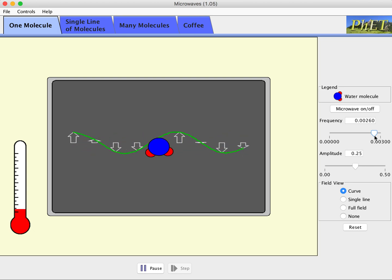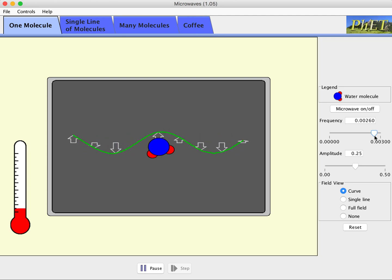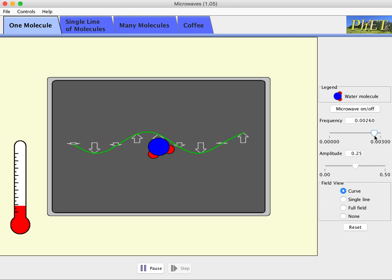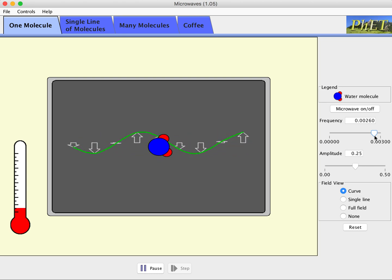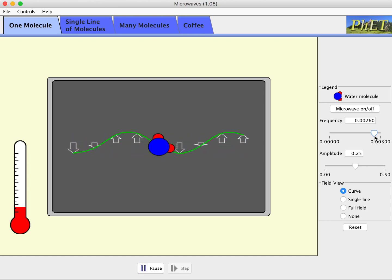Well, here's low frequency. And they're rotating back and forth pretty slowly. High frequency. They rotate back and forth much more quickly.